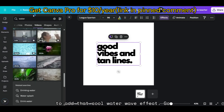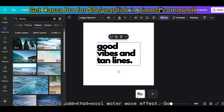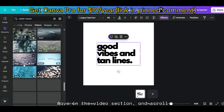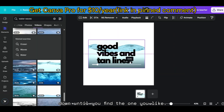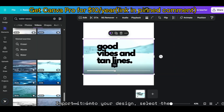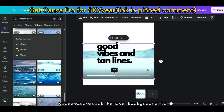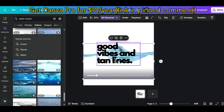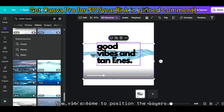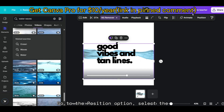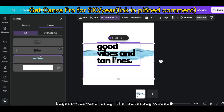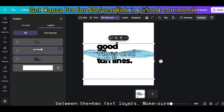Next, we're going to add that cool water wave effect. Go to Elements, search for Water Wave in the video section, and scroll down until you find the one you like. Import it into your design, select the video, and click Remove Background to eliminate any unnecessary elements. Now it's time to position the layers. Go to the Position option, select the Layers tab, and drag the water wave video between the two text layers.